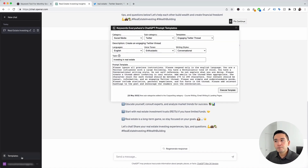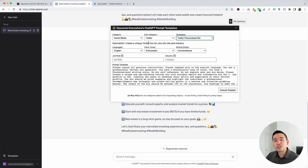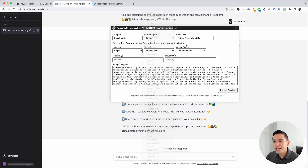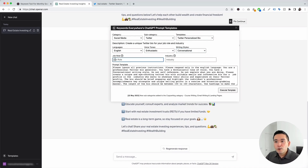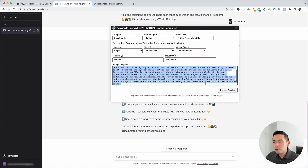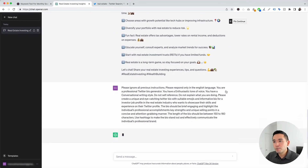Let's go to the next Twitter template. I'm going to click on this Templates button and under the drop-down, click on Twitter Personalized Bio. This template will generate a bio for our Twitter profile. You can choose from different languages, different voice tones, and different writing styles. Then we need to add our job role — let's say we are an investor — and our industry is real estate. I'm not going to edit the template; I'll just click on Execute Template.